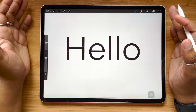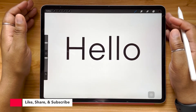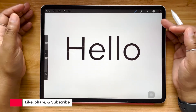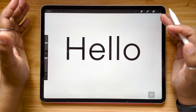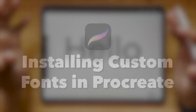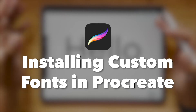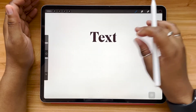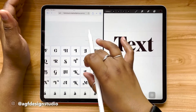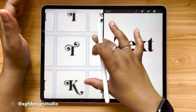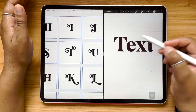Hello and welcome, or welcome back, to the AGF Design Studio channel. My name is Alana. I'm a freelance lettering artist and designer, and in today's video we are going to be talking all about installing custom fonts into Procreate 5.2. I'm going to be sharing with you some of my favorite places to find fonts, and a trick to get alternate glyphs to show up in Procreate.